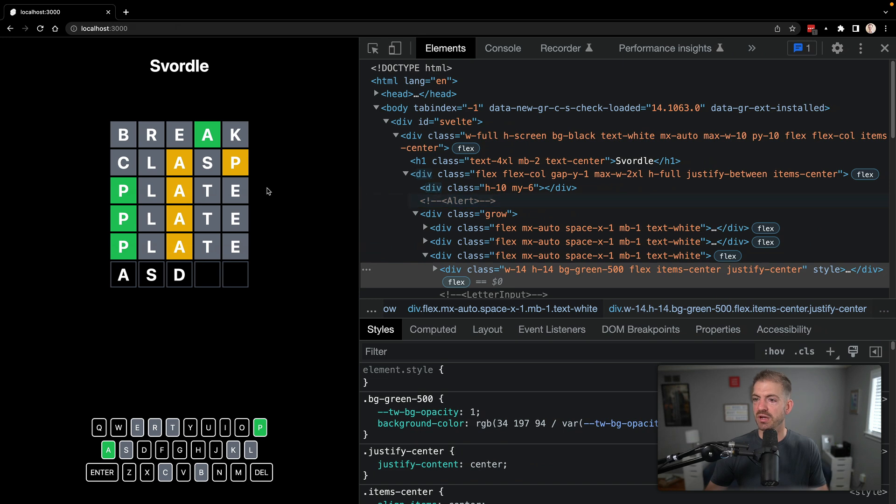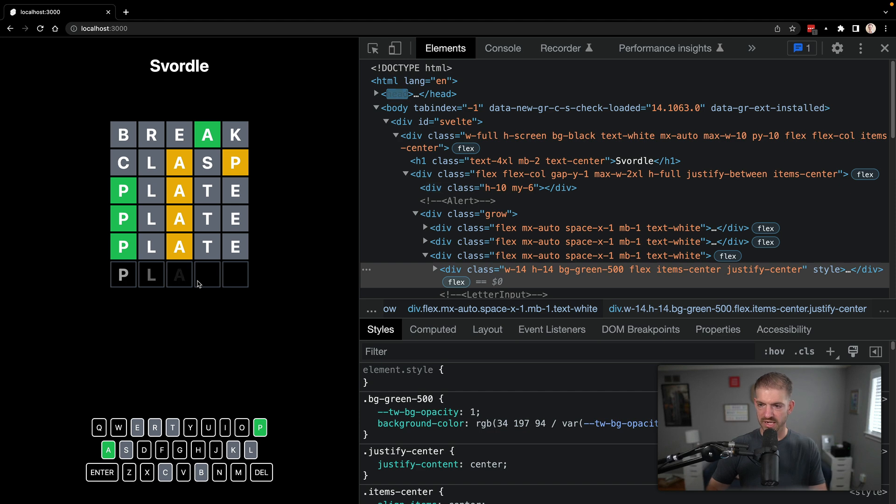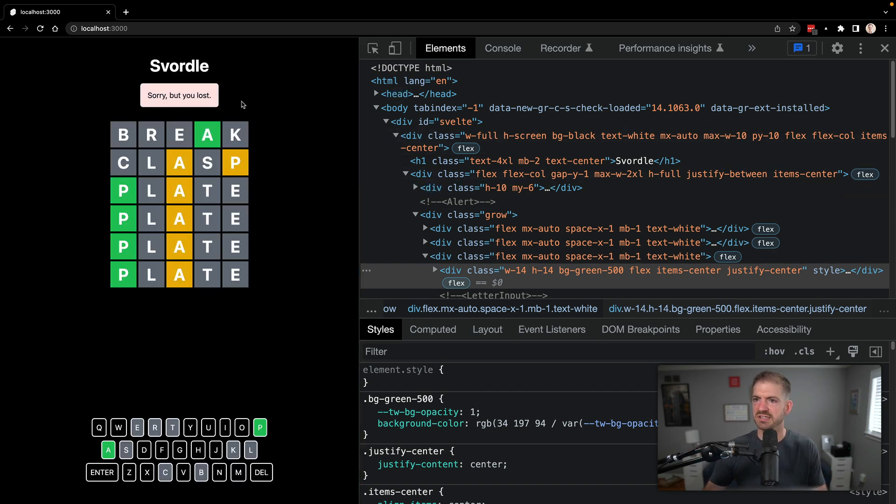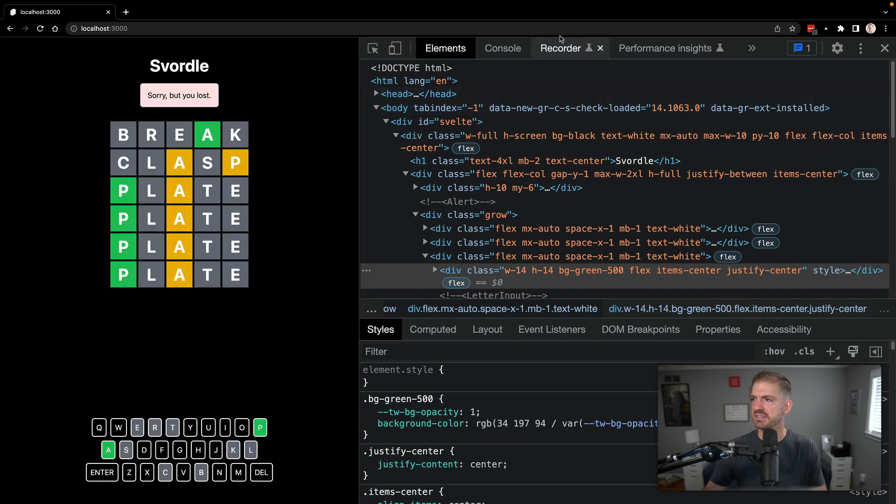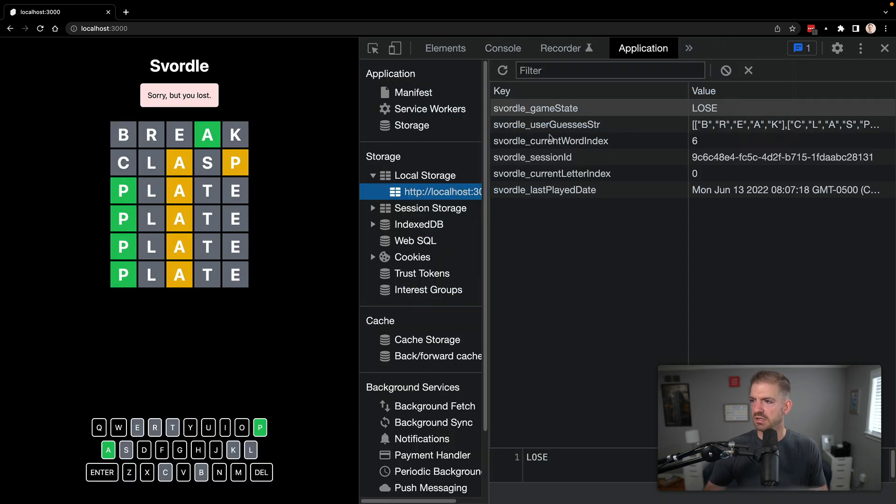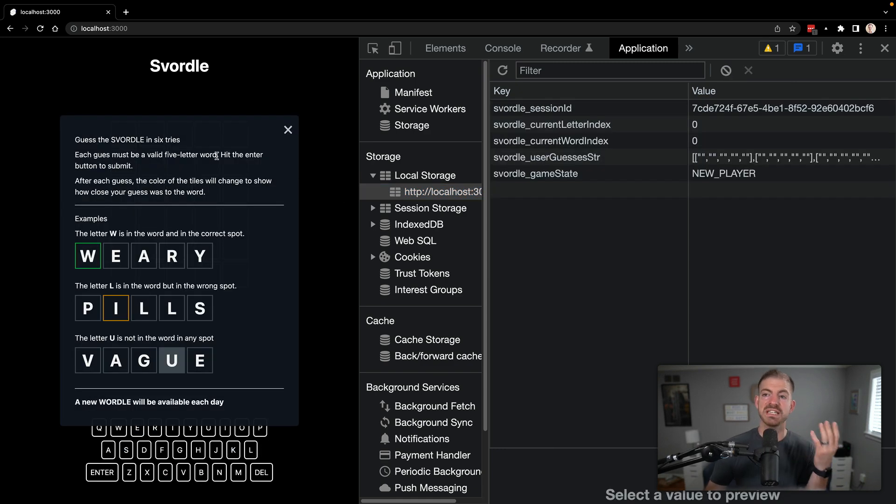And then we also have, if we come back and we lose. Oh, if we type in a real word and we lose, now we have, oh, actually we don't have a pop-up message there. Just that message. So let's go back to application and clear all this out and then refresh. We see, we get this pop-up overlay.